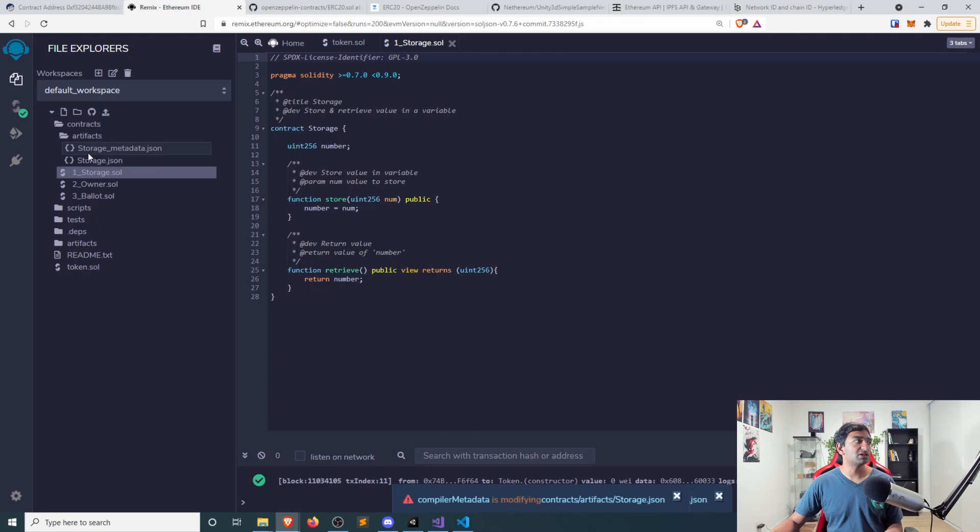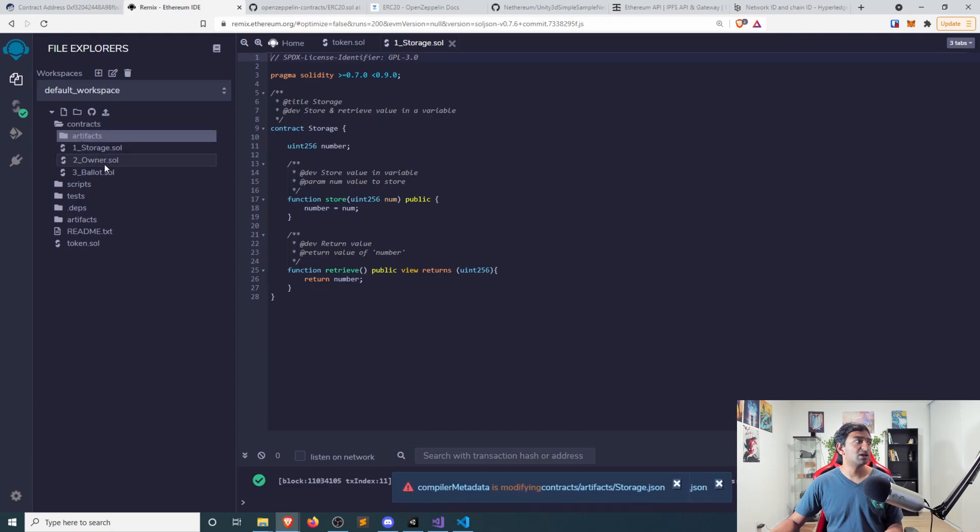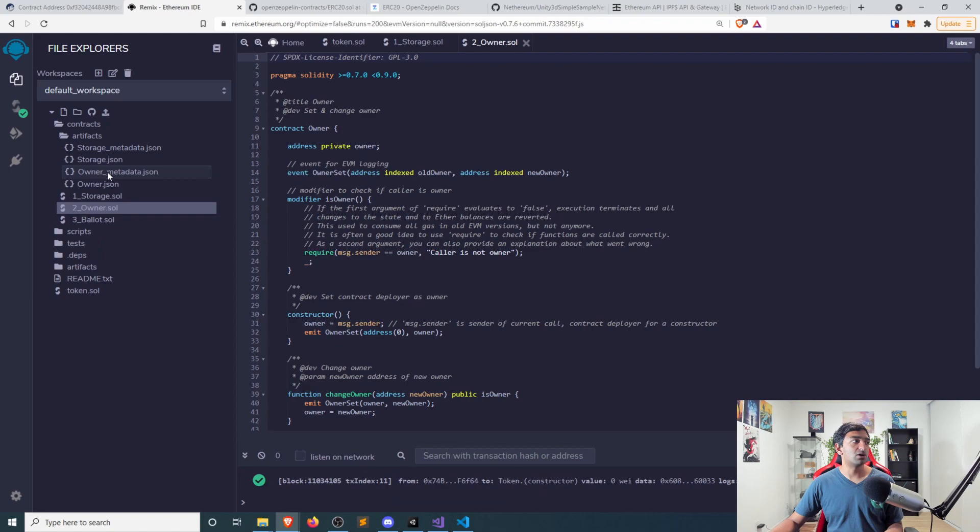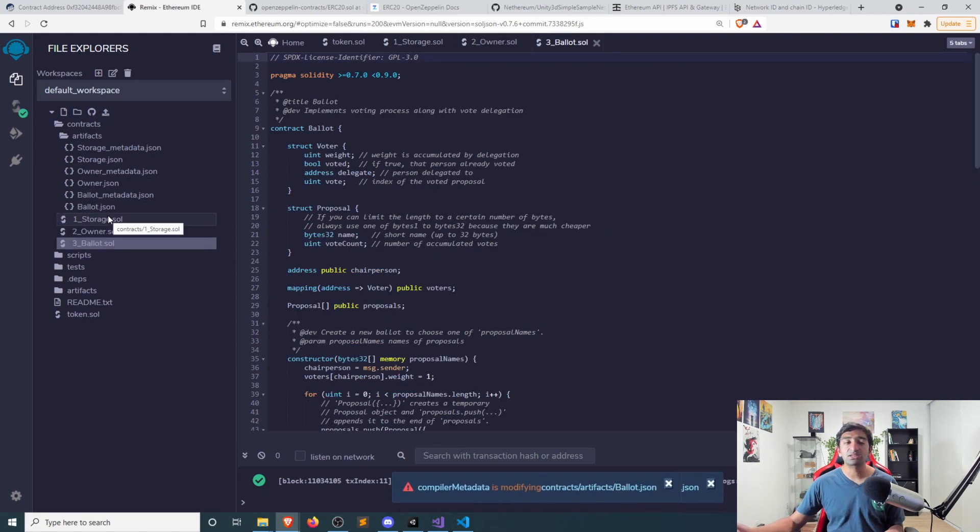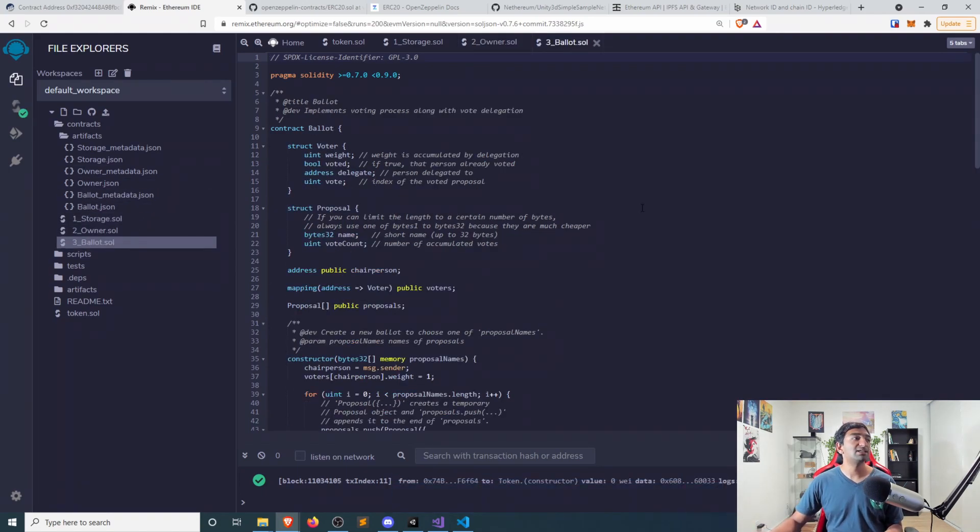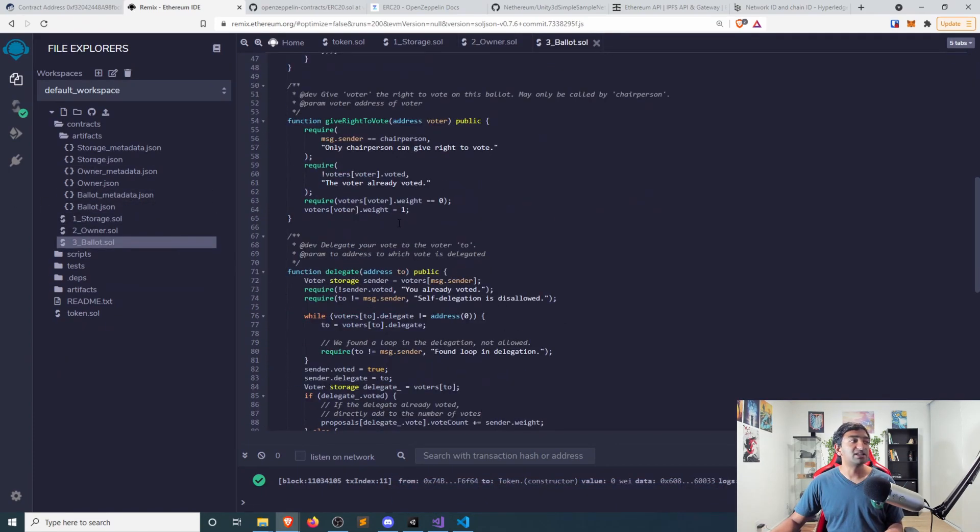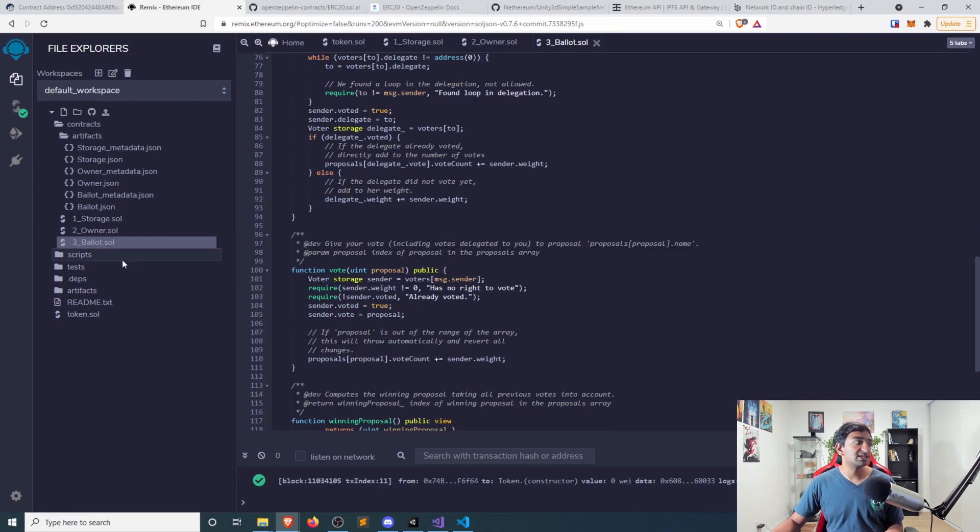So if we open up a couple of these, you can see there are scripts for storage, there are scripts for ownership, there's a voting system as a smart contract. So I definitely encourage you to read these as examples.